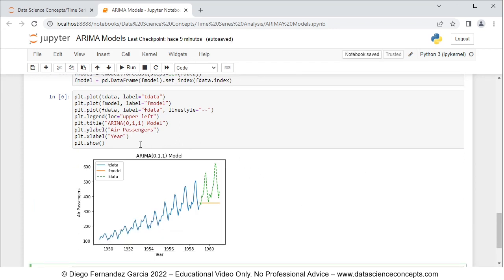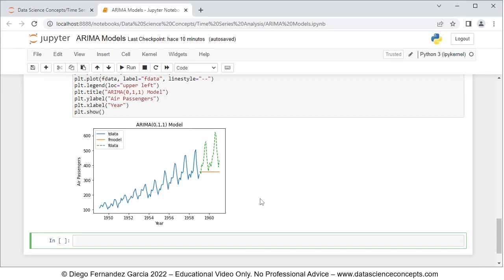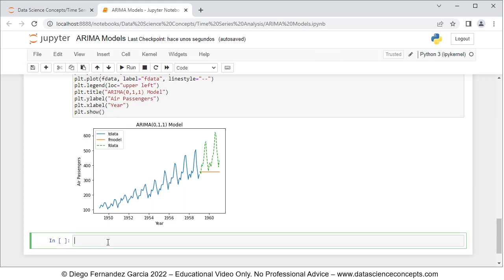The chart shows the ARMA(0,1,1) model with 0 autoregressive order, 1 order of differentiation, and 1 moving average order. The vertical axis is air passengers and the horizontal axis is year. The solid blue line is the training range data, the solid orange line is the ARMA model forecast done for the full testing range in advance without any testing range data, and the dashed green line is the actual testing range data. As mentioned, past performance does not guarantee future results. With this we finish the code file, save it, and conclude the video. Thank you for watching.